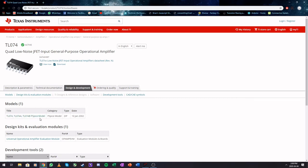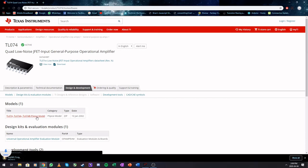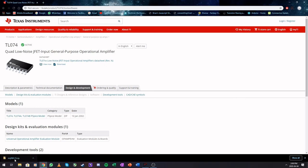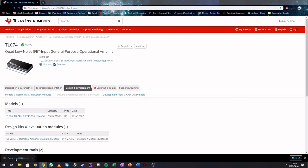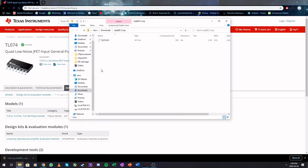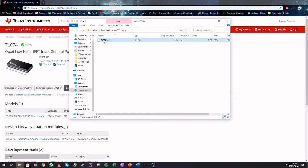And here is a PSpice model for this op-amp. So we click this, it will download it into a zip file. You can open the zip file, and again, there is a file that you can't read.